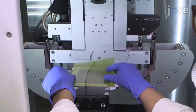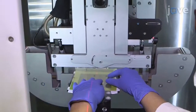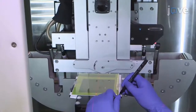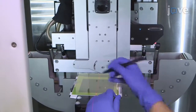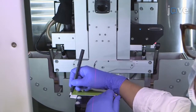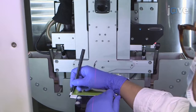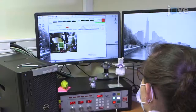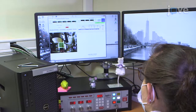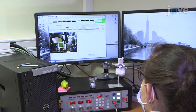To perform an irradiation field evaluation, place a self-developing dosimetry film onto the support used for irradiation, and irradiate the film with at least two grays to obtain a well-marked irradiation field.